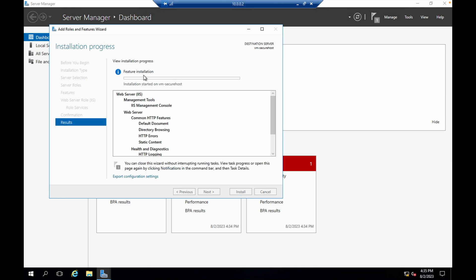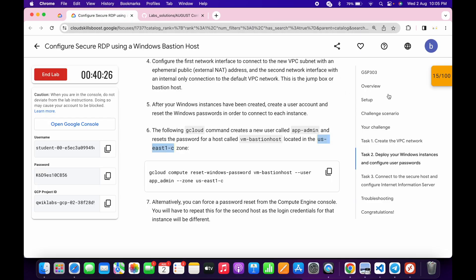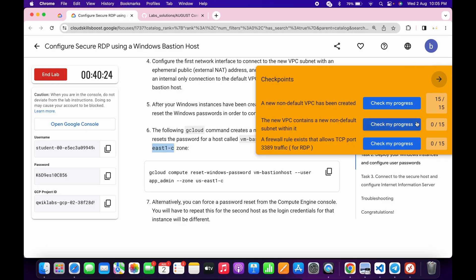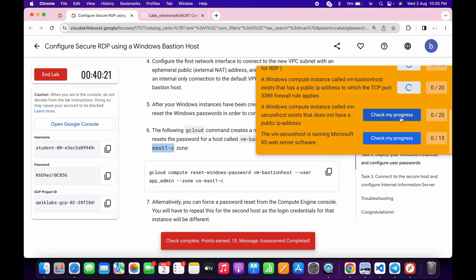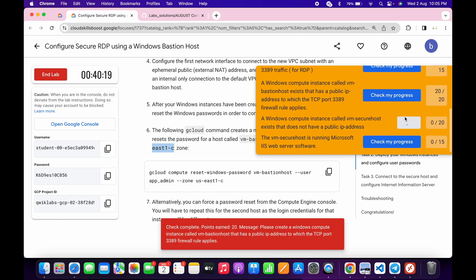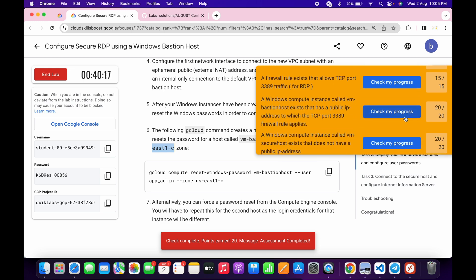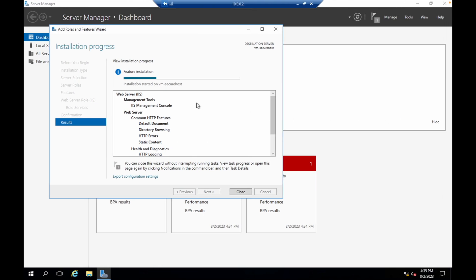Once the installation is done we are done with this lab. Meanwhile, come back to the lab instructions and check the score for the remaining tasks. You can see we got a score for each and every task. Come back and wait for the installation to finish.